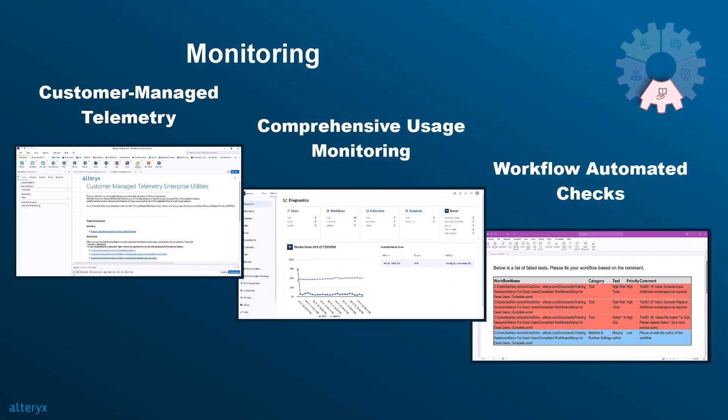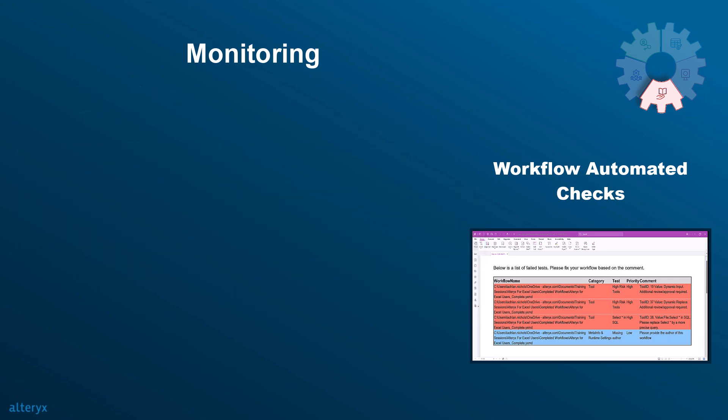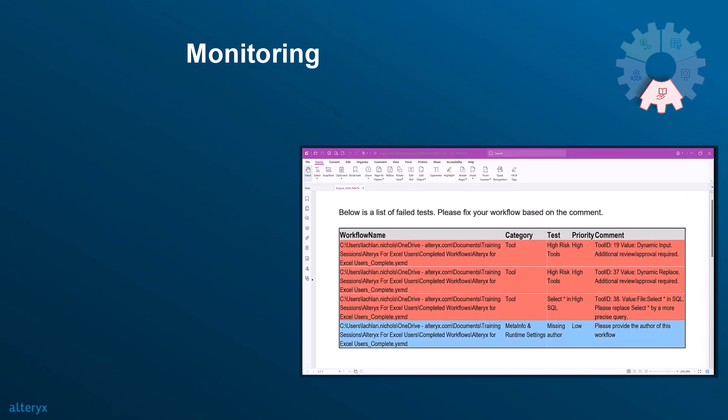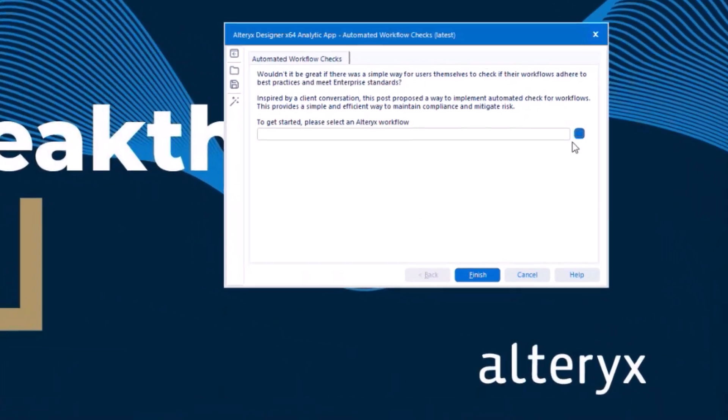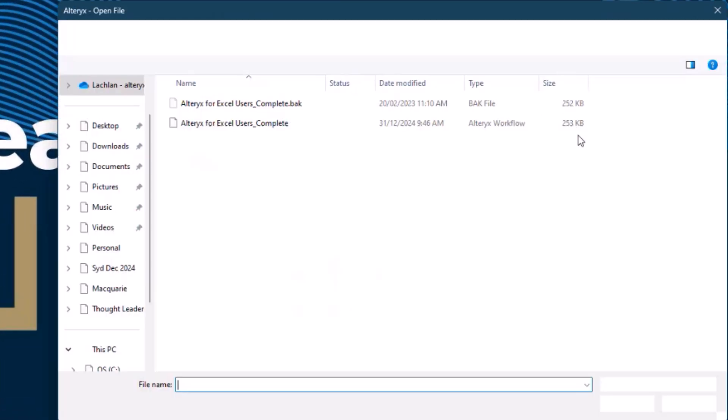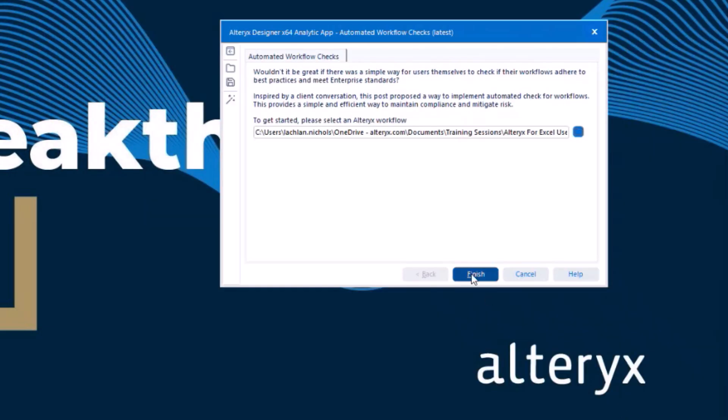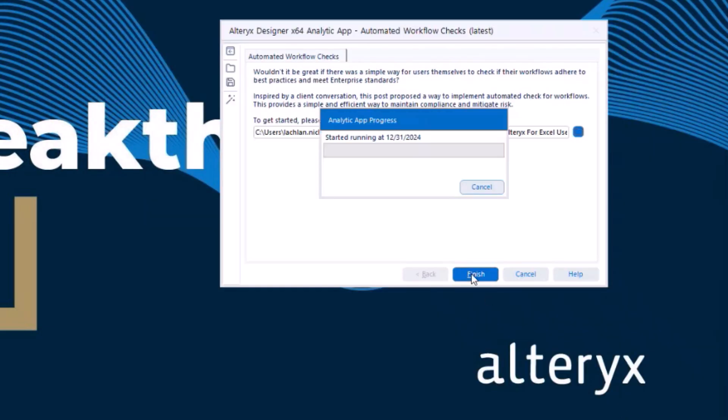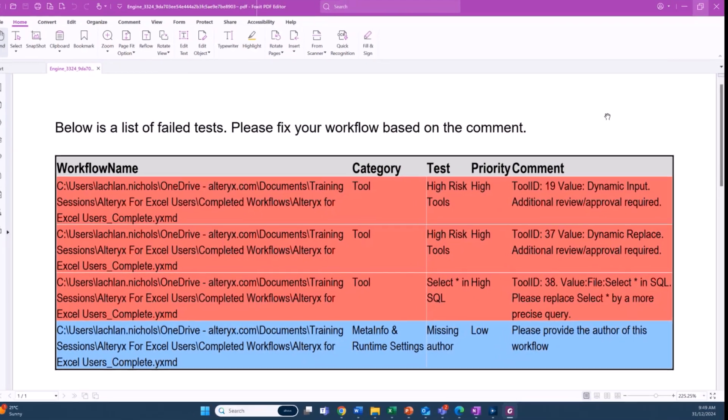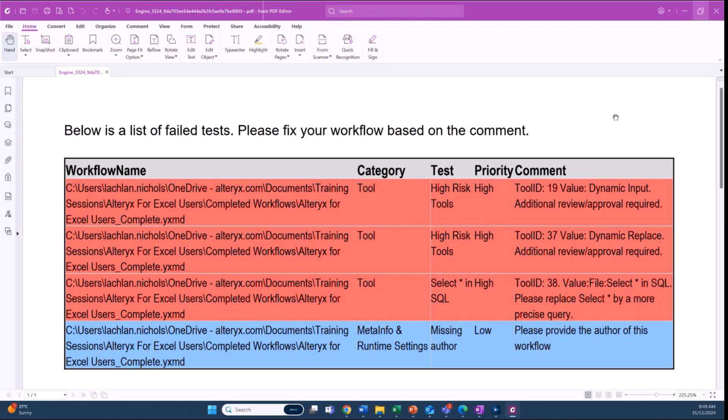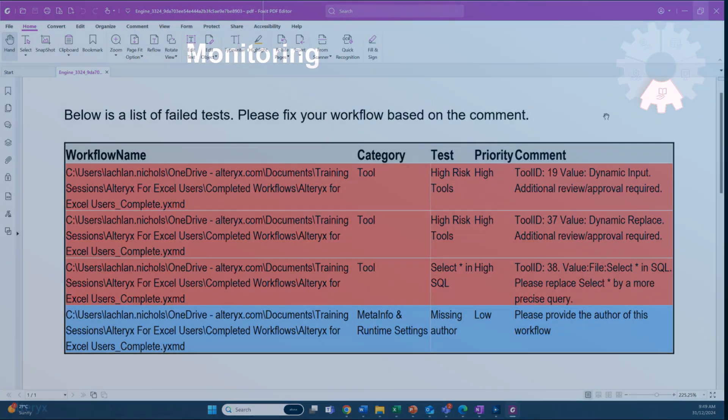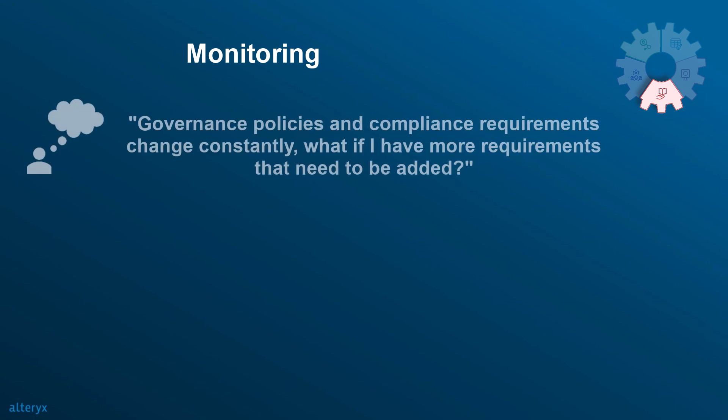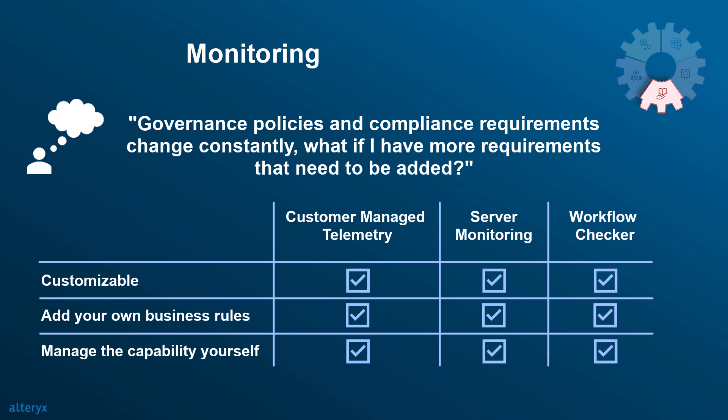And wouldn't it be great to automatically check your workflows to ensure compliance and adherence to company best practices? With Alteryx's automated checks, you can get real-time validation and feedback on your workflows, automatically enforcing organizational compliance and industry standards. Workflow automated checks automate validations to catch issues before they arise, minimizing impact to your organization and keeping workflows in top shape. Now you might be asking yourself, governance policies and compliance requirements change constantly. What if I have more requirements that need to be added? Well, this current framework is easily customizable, and you can add or tailor checks to fit your organization's needs and standards.